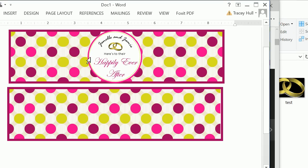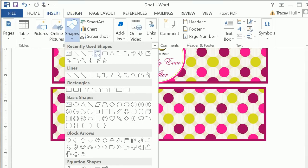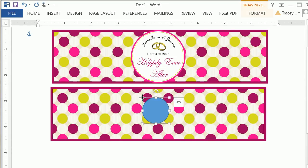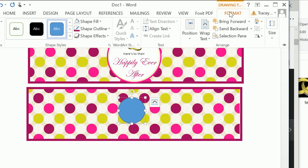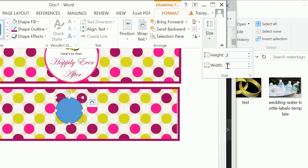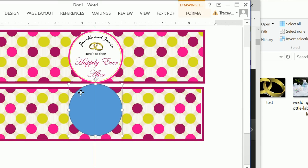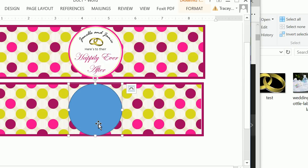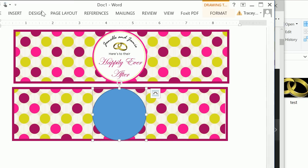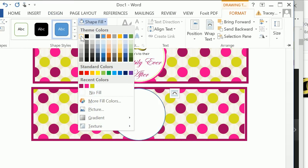Now we need to add the circle in the middle. Let's go ahead and insert a shape — insert a circle and click anywhere, because we're going to click on Format, then Size, and make this 2 inches by 2 inches. We can line this up with the green arrow, then click on Format and do a shape fill of white.